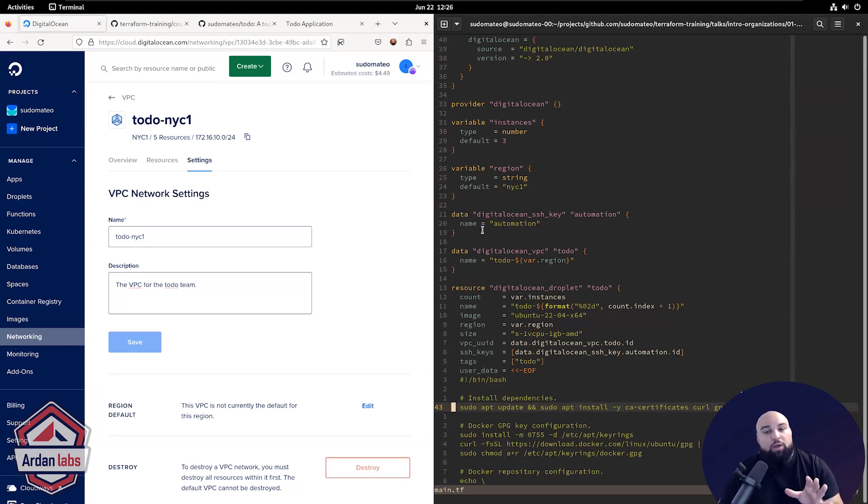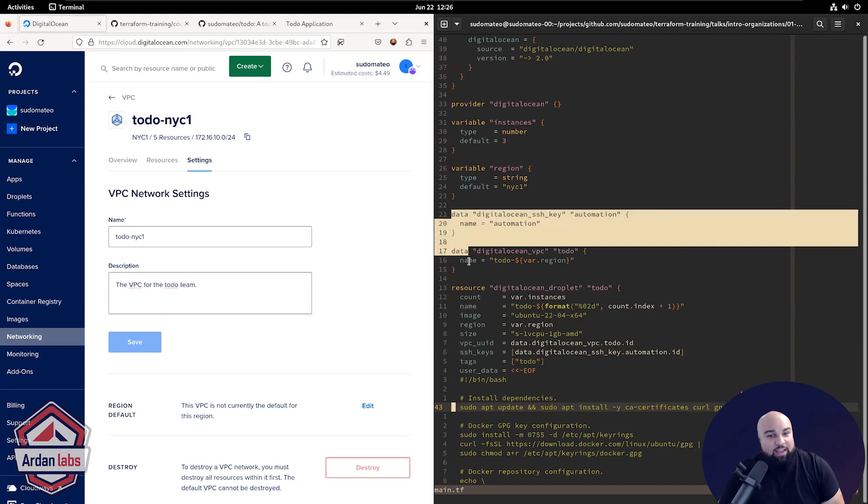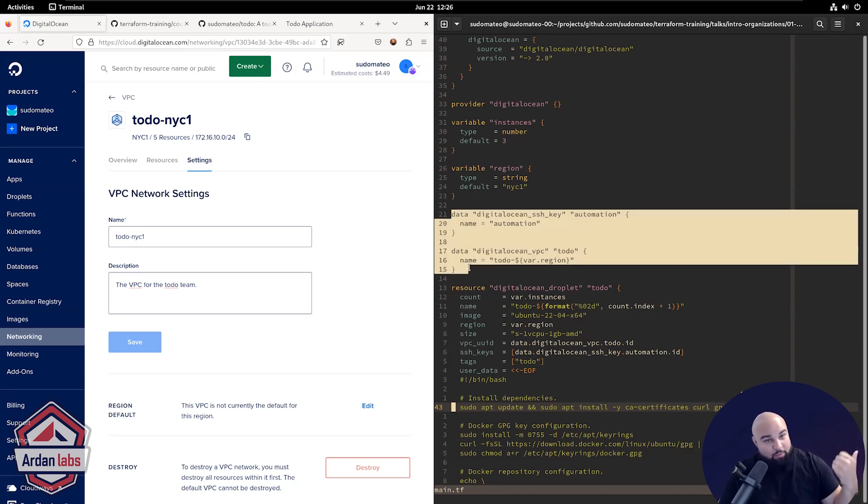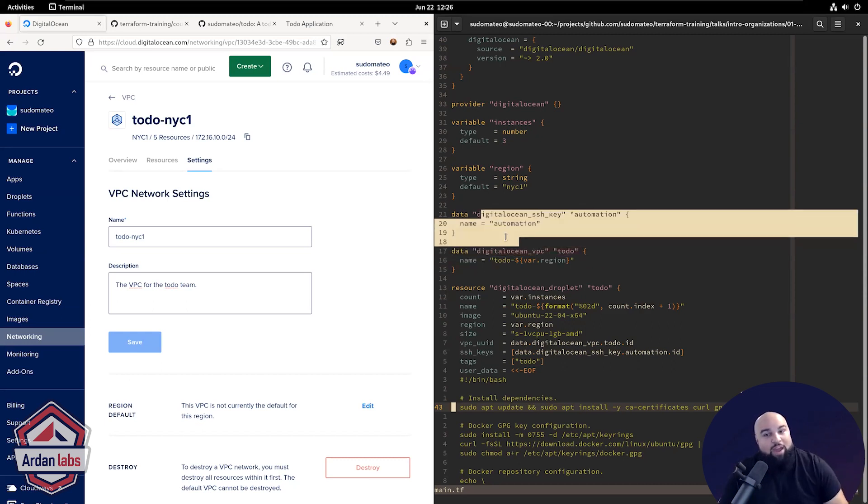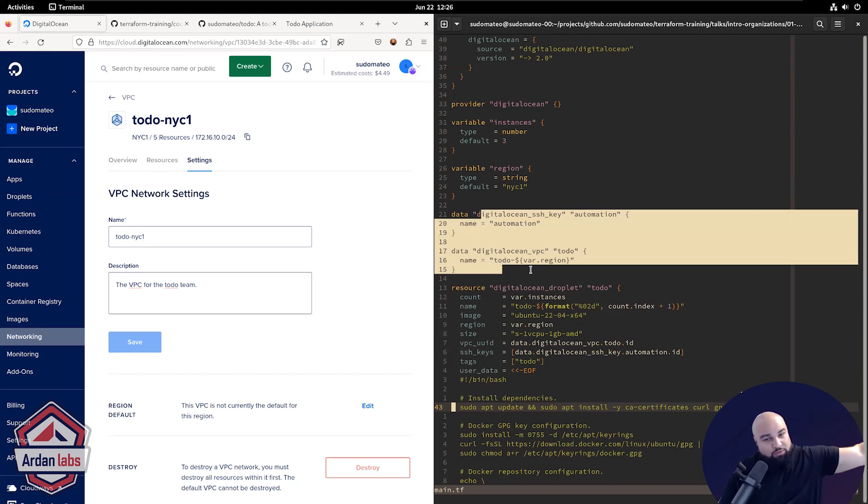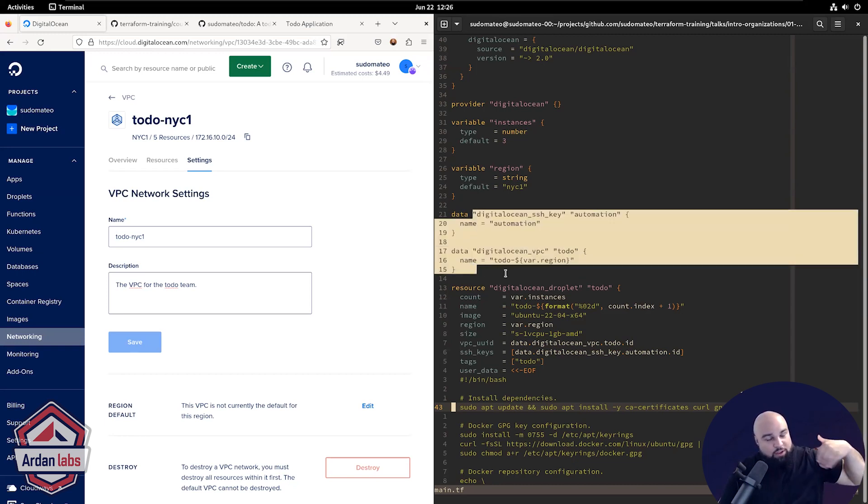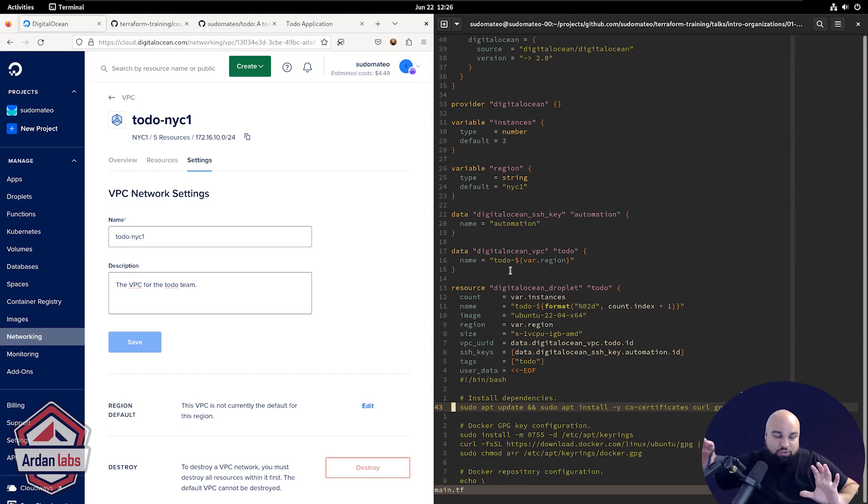So my platform team created me an SSH key called automation. And they also created me a few VPCs. I can now, the app team, the product team, I can read that information from my platform team and build on it. So I'm not managing this SSH key or this VPC. Somebody else has built it for me. I'm just reading it and using it. So you can start to see that separation of base infrastructure and product infrastructure.